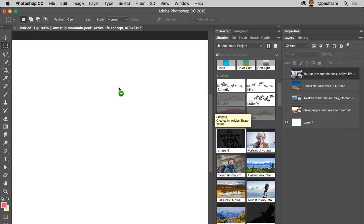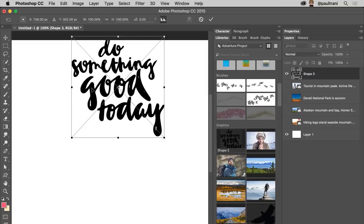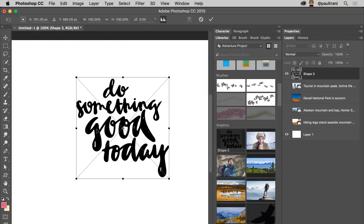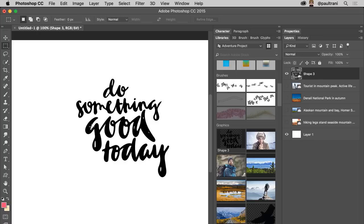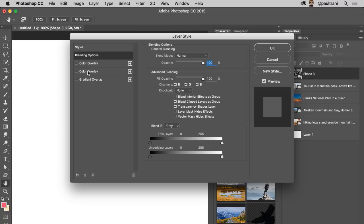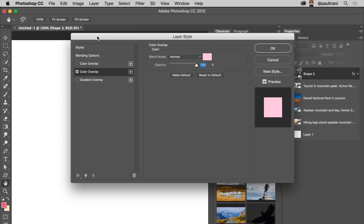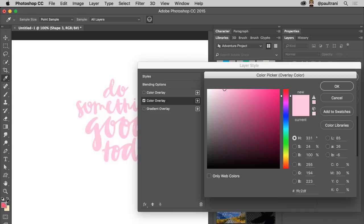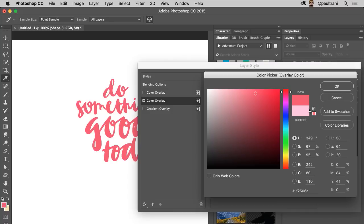This is a vector, so I could open it in Illustrator and manipulate the Bezier points, or I can just give it a color overlay—a nice pink. Again, this could be that pink color I actually created. That looks pretty good.